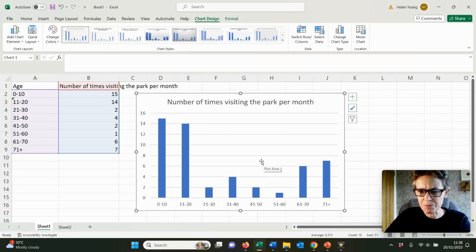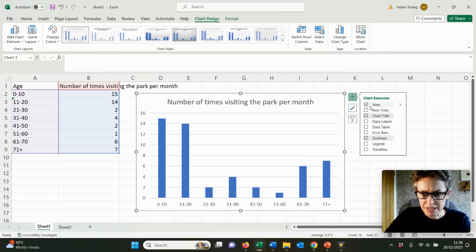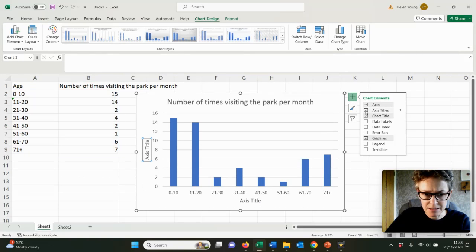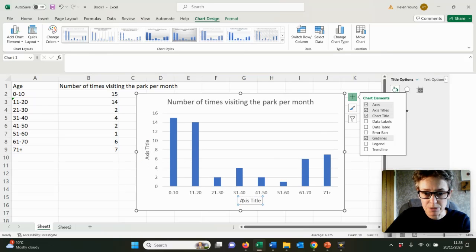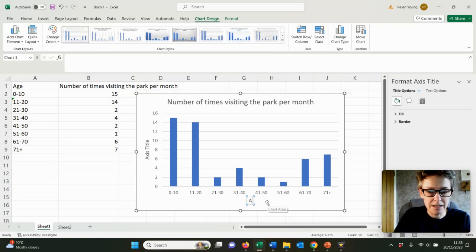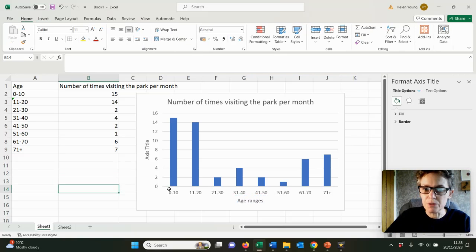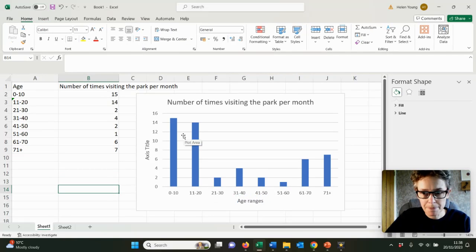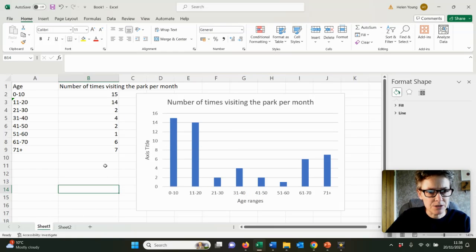When you click okay it'll give you this, but it's not giving you any axes labels. You need to click on the plus, put axes titles, and type in what the titles are. Across the bottom we could put age ranges, and on the side we've put number of times visiting the park.